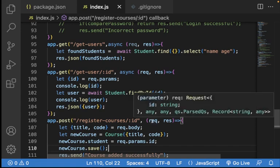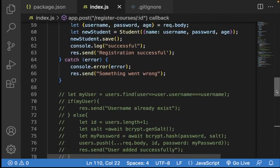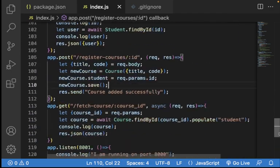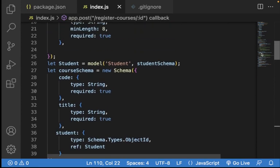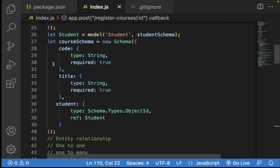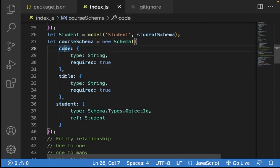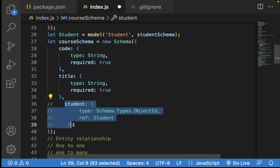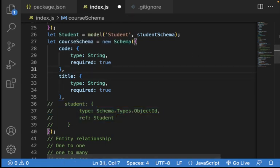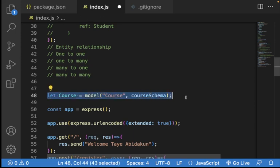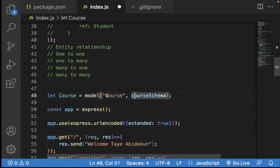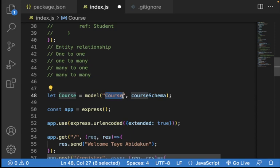In that class I explained what a collection is. For example, this is a course collection. The course has a course code and a course title. After creating a schema, the next step is to make a model out of it. As I explained earlier, in your database it's going to pluralize the collection name — it will be in lowercase and in plural form.